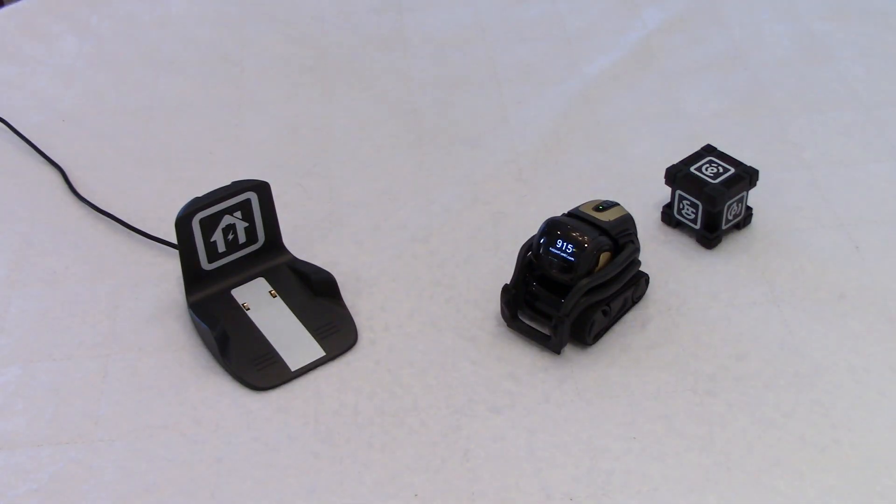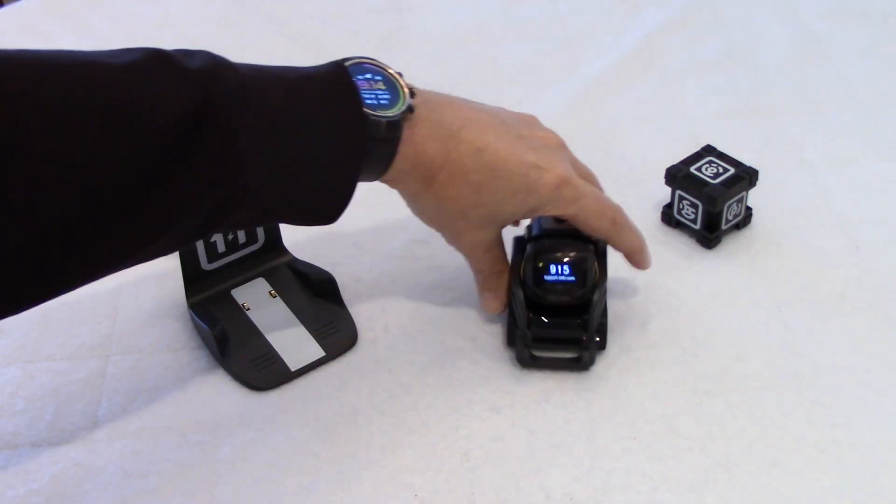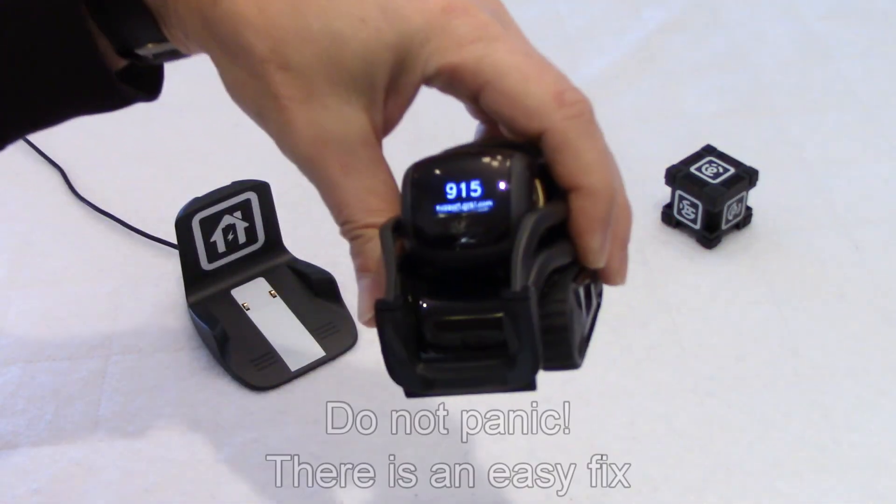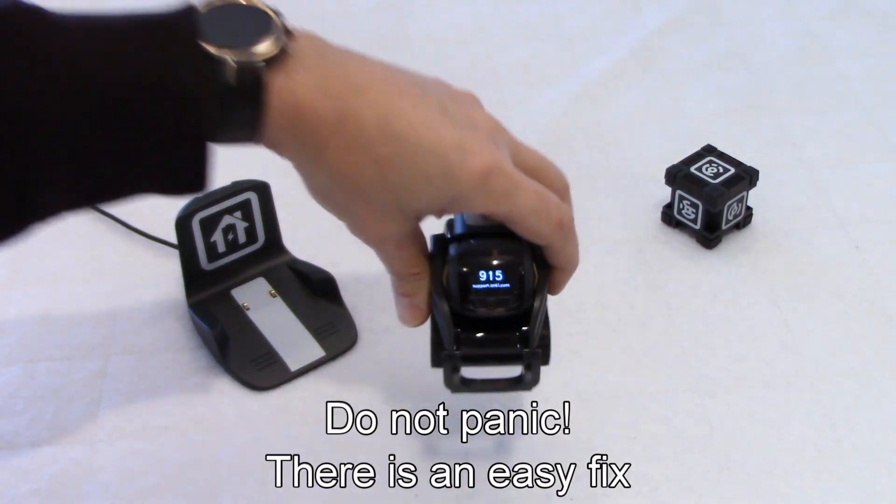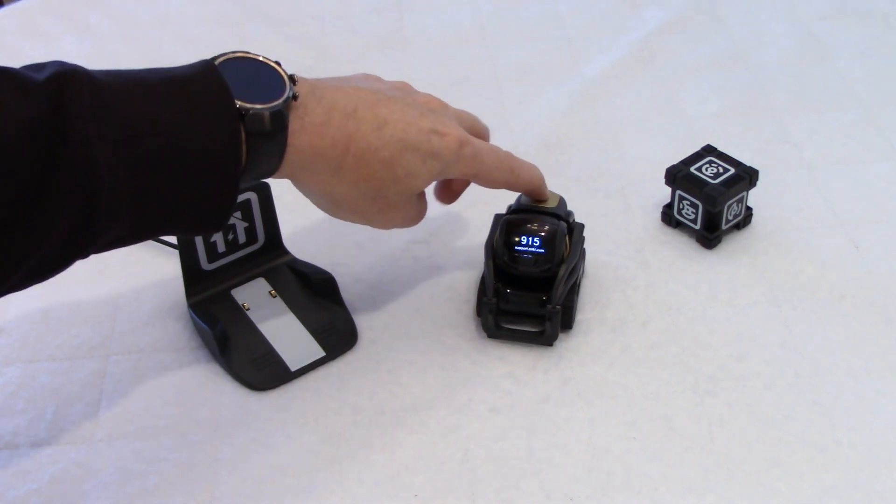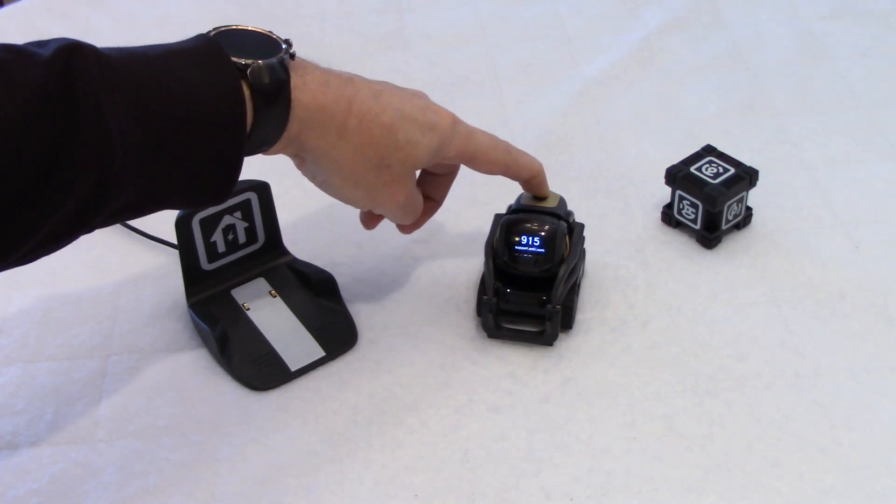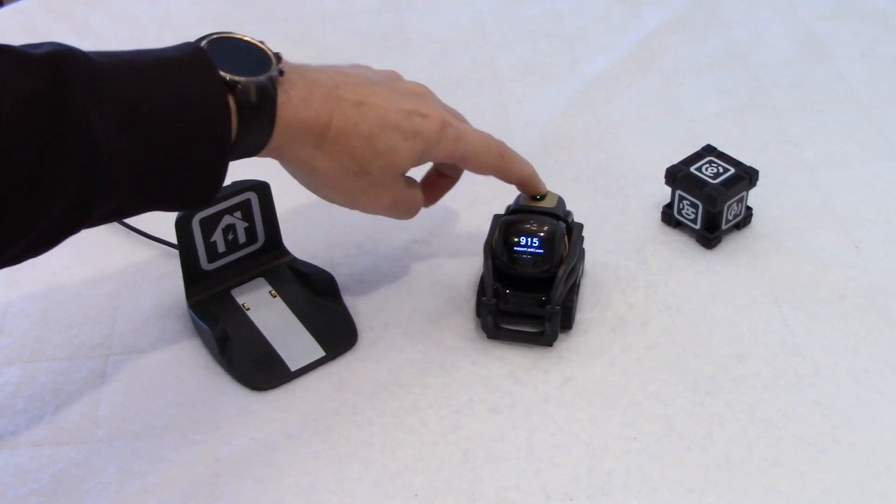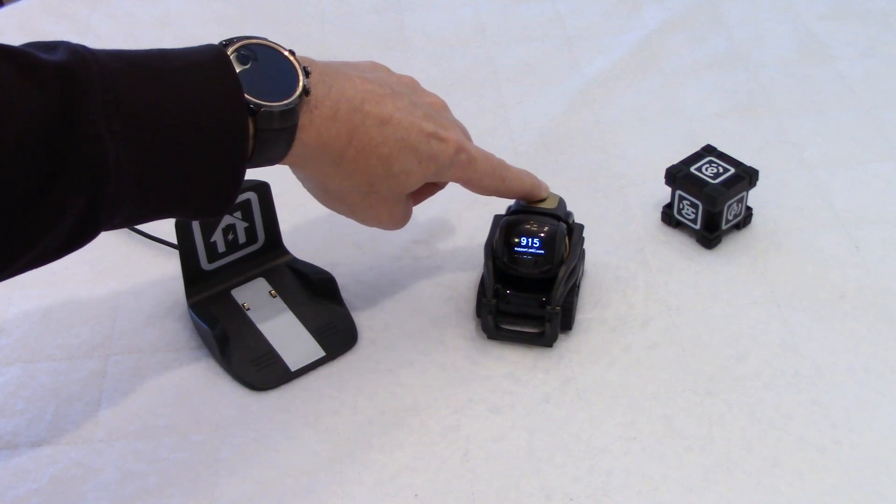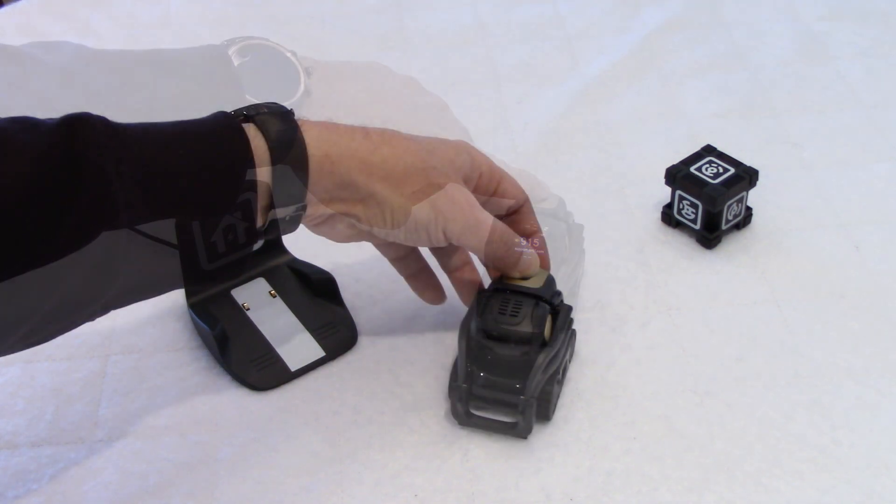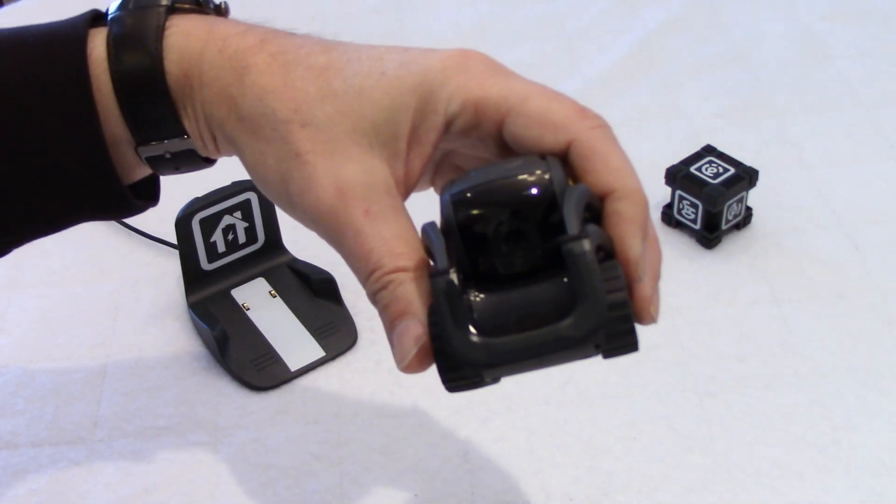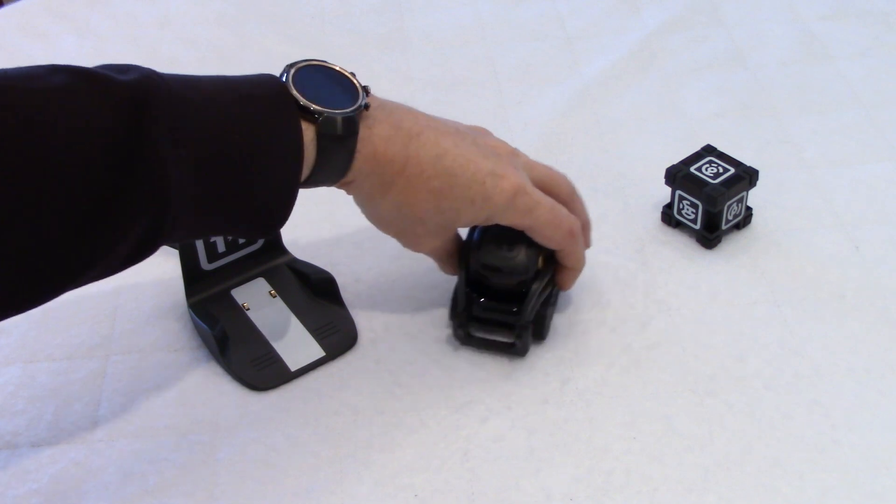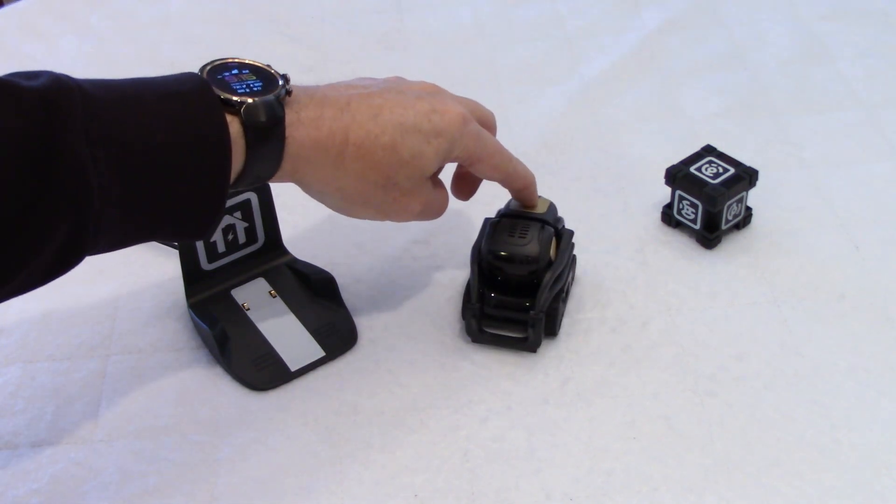When you do, turn your Vector off by holding the button here for a few seconds. And now, as you can see, it's off. And now we'll turn Vector back on.